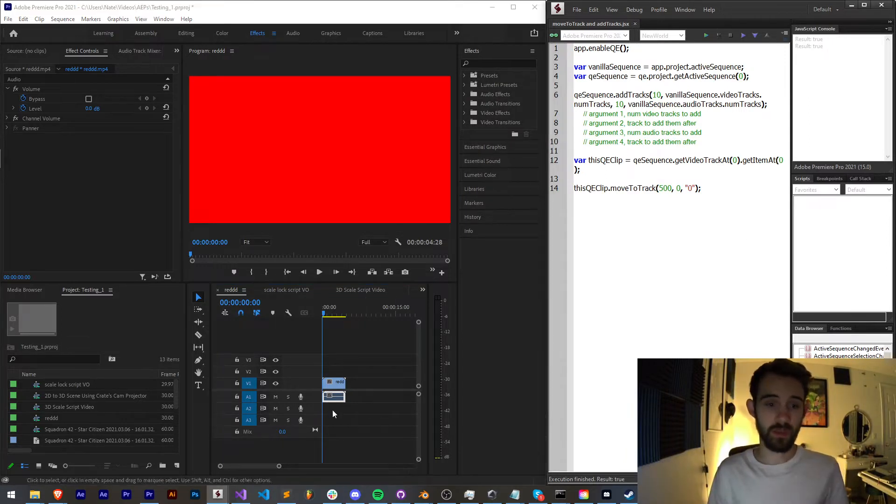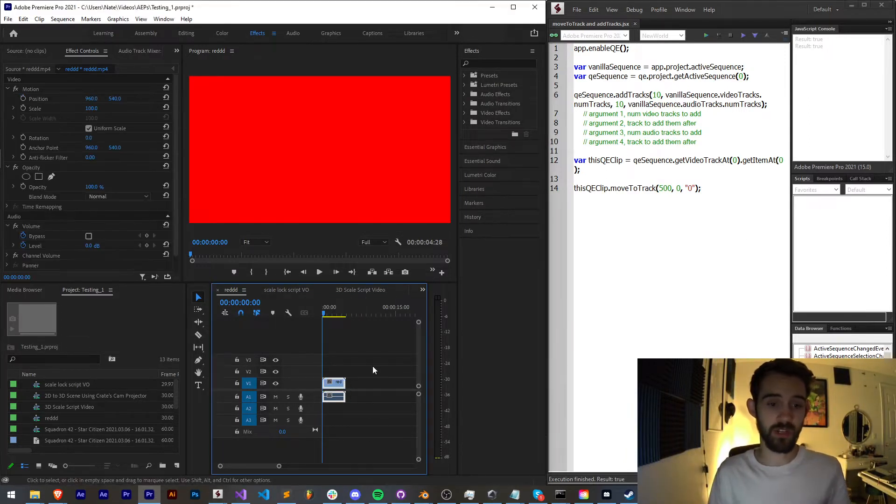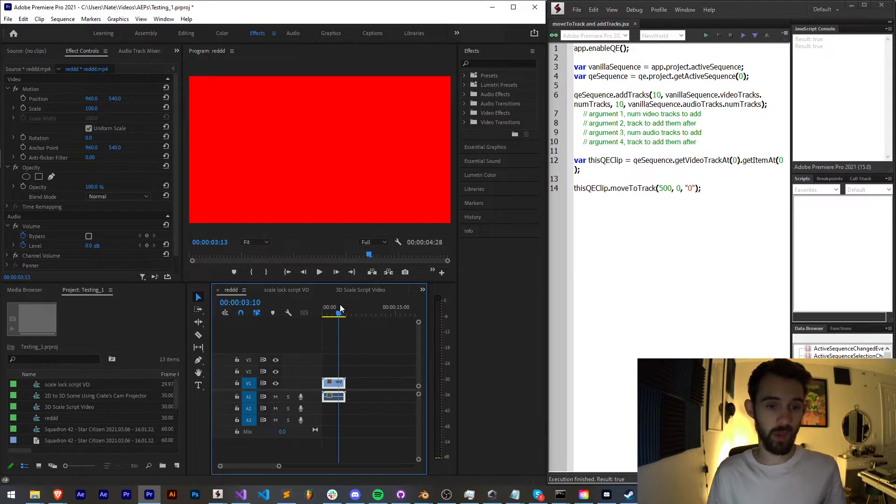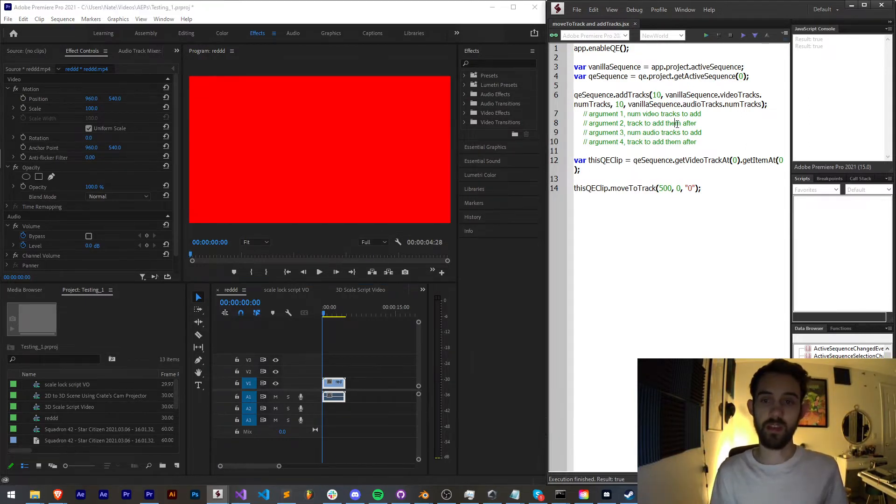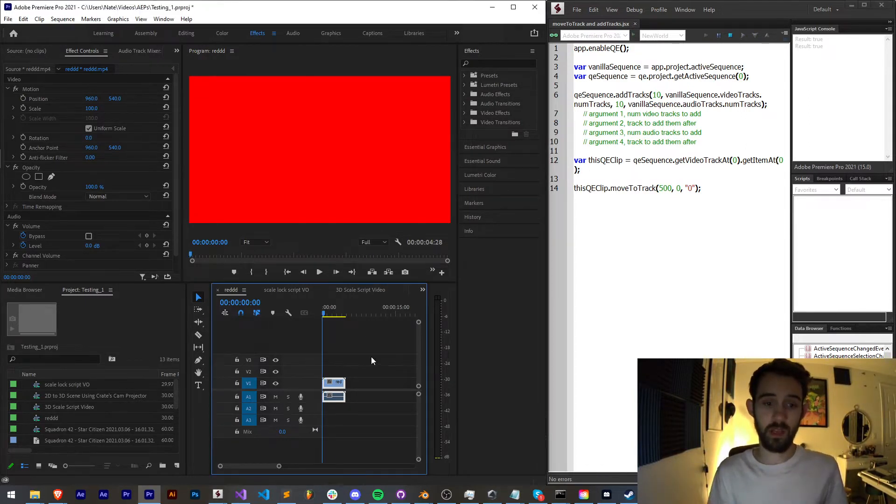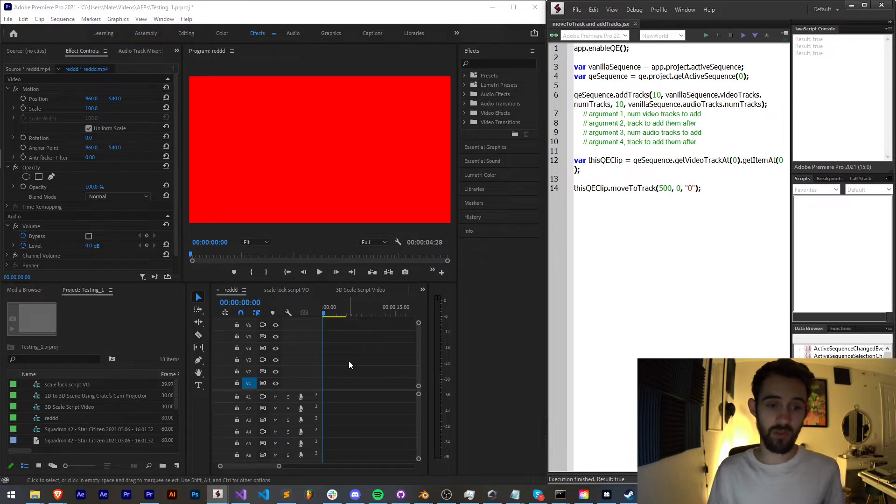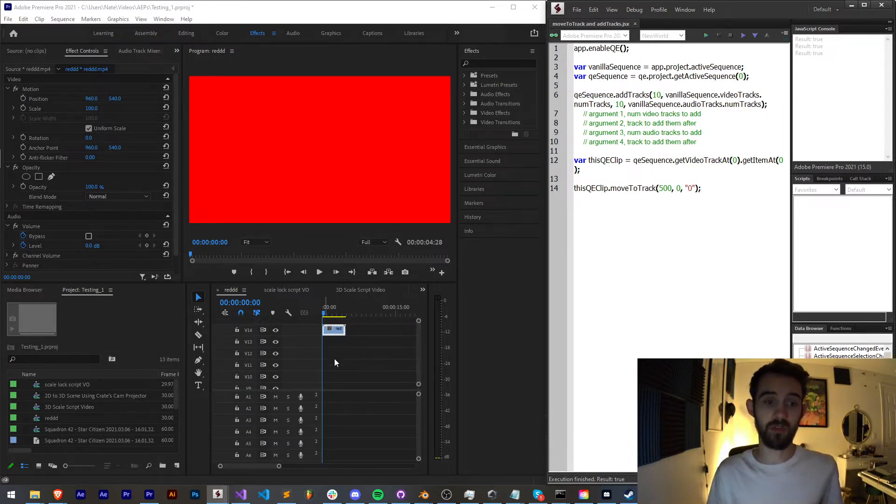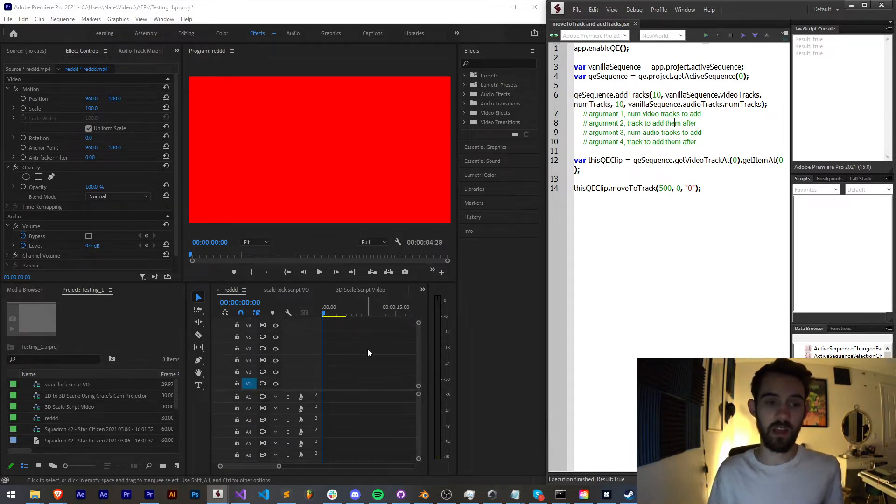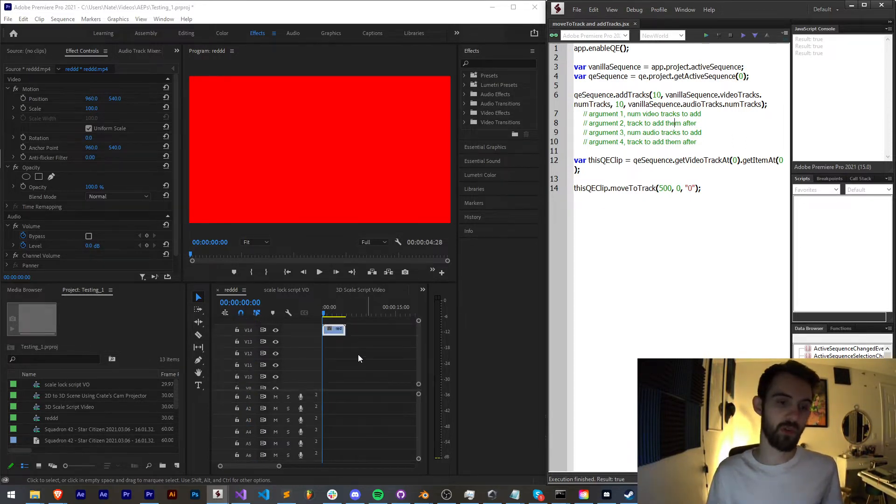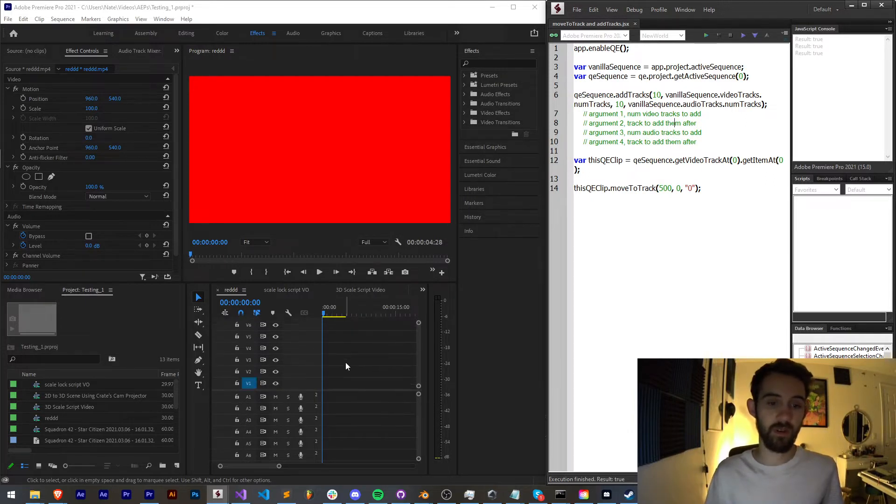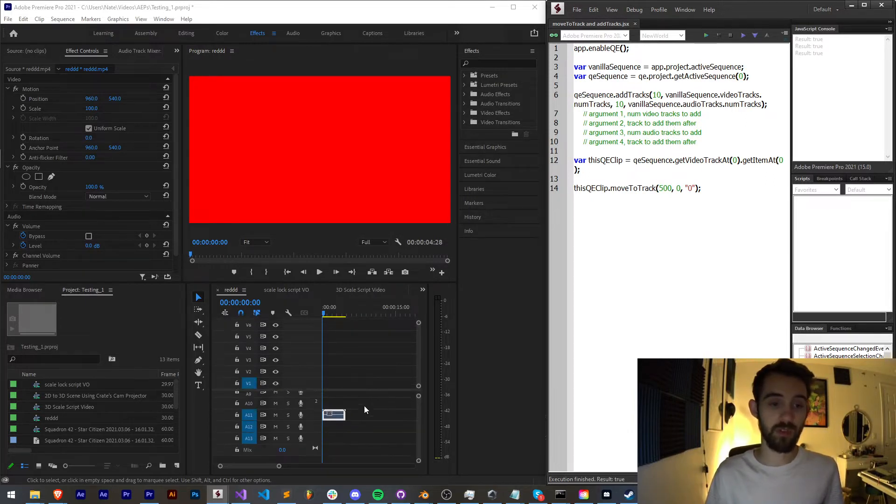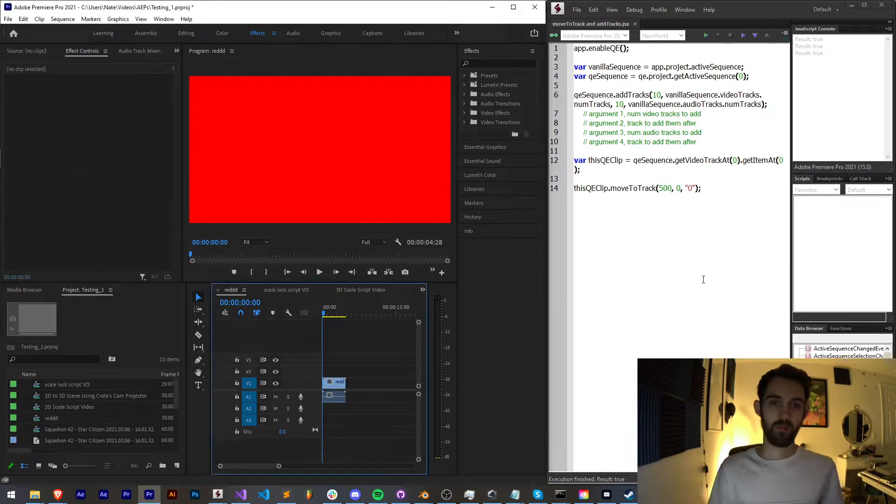With this we're going to take this simple composition which has a red layer here, we're going to create some tracks, and then when we run it it's going to create those tracks and move it to the topmost track. As you can see we created about 10 tracks and we moved this up to the very top and we also moved the audio down as well.